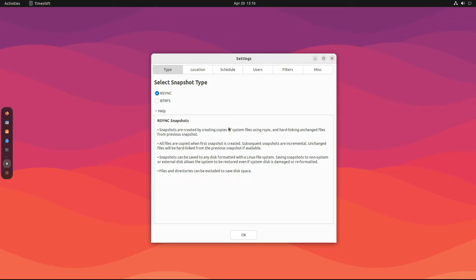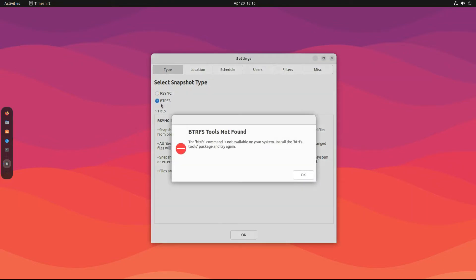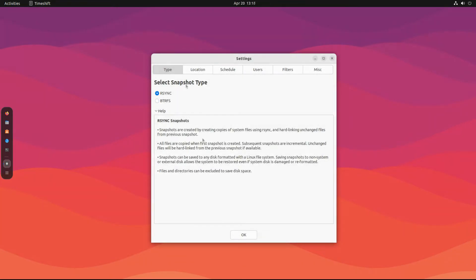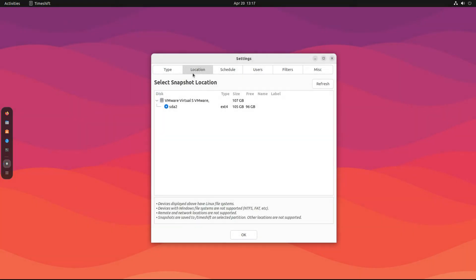There are two types of backups supported: rsync and btrfs. The latter works on btrfs file systems only. Snapshots are created by creating copies of system files. You can customize the backup locations as well.